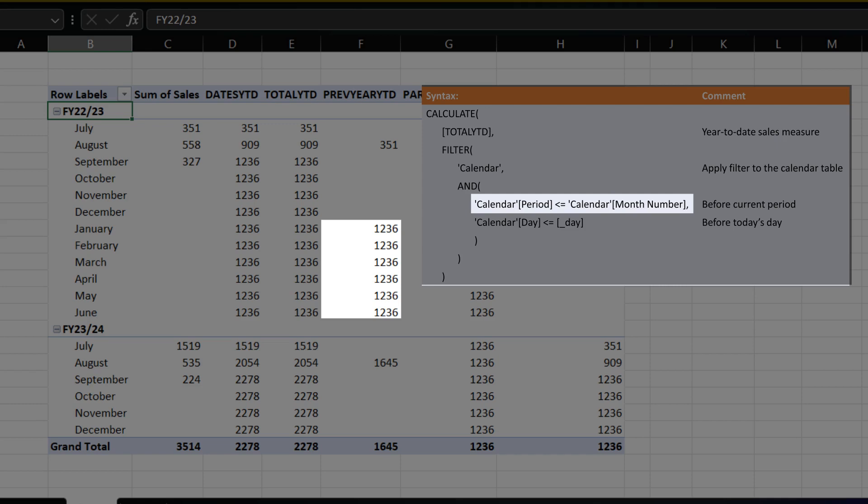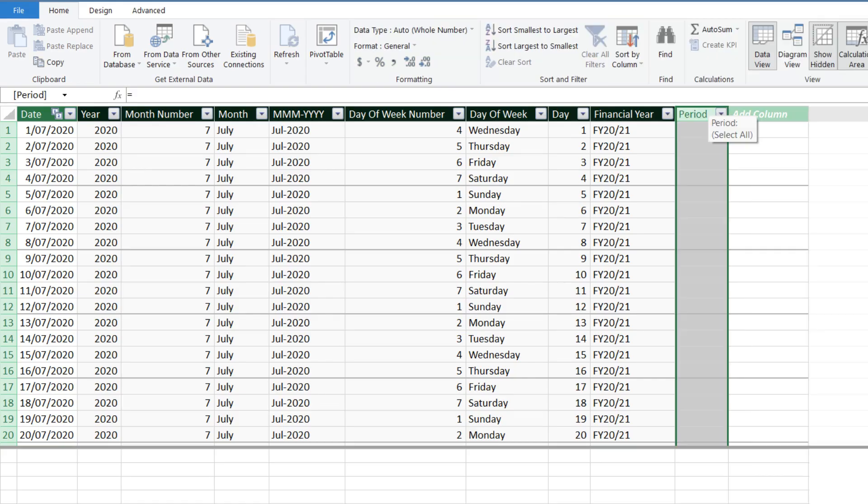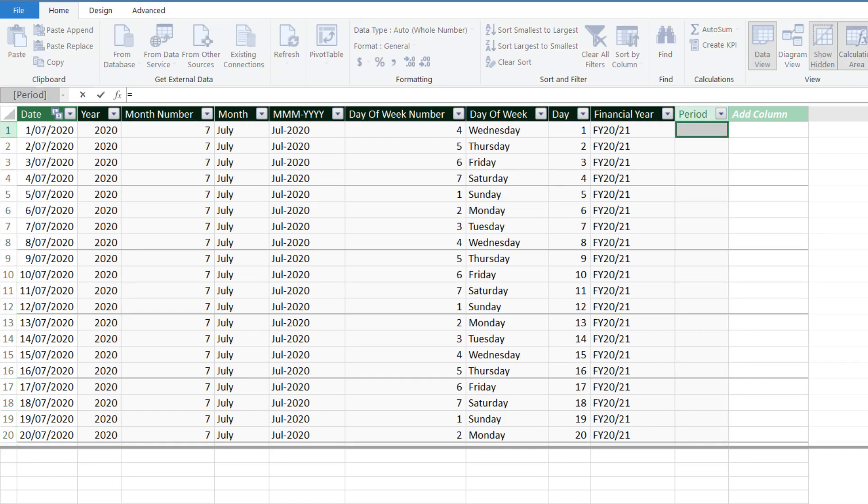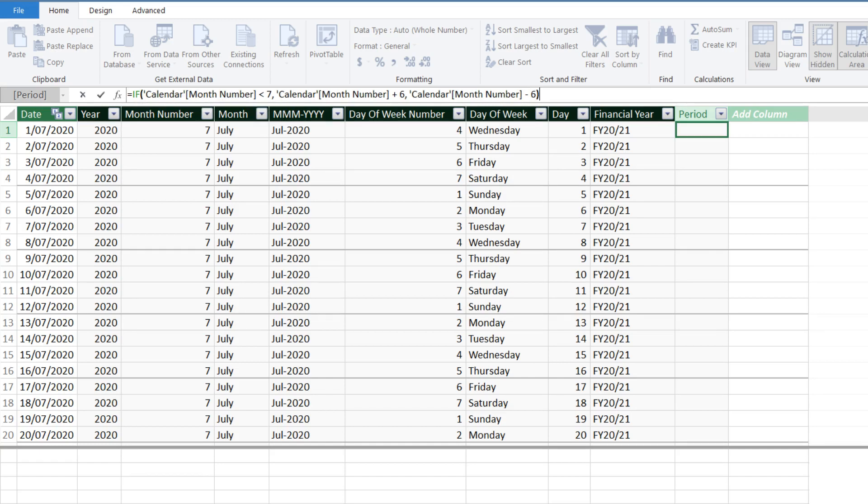Let's quickly update the criteria in PowerPivot. Add a new column in the calendar table and name it period. We need a conditional statement if the month number is before July, then the month number plus 6, otherwise, the month number minus 6.